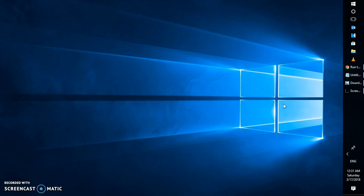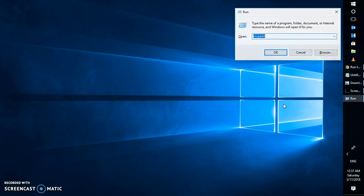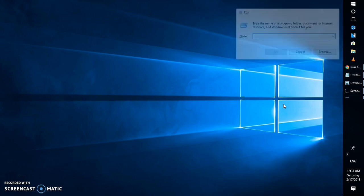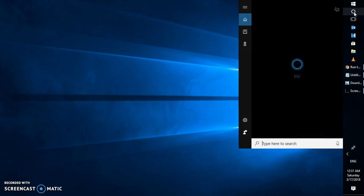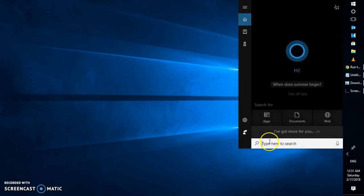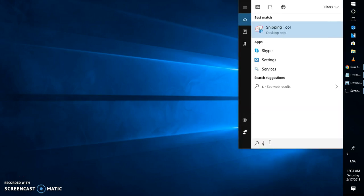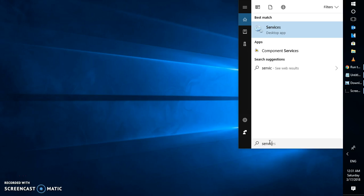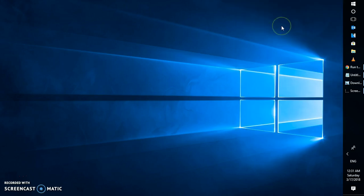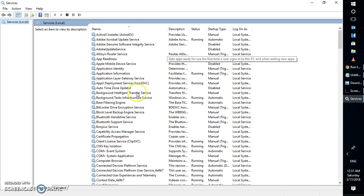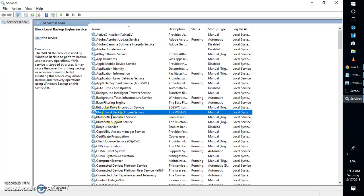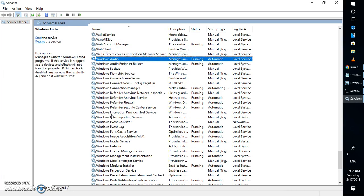In order to check that, you will have to press Windows and R key simultaneously on your keyboard which will open up the run window. Another way is to go to the search box, type services.msc and open the services window. This will show up all the services which are running on the computer.